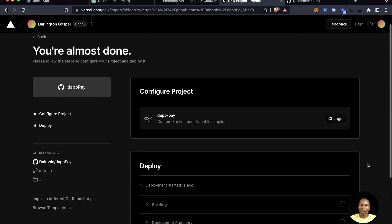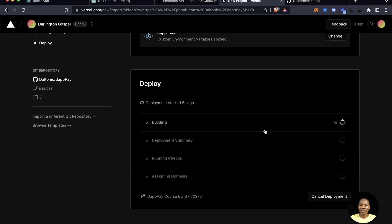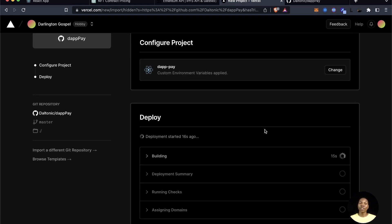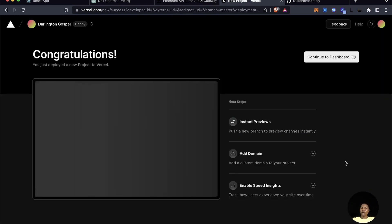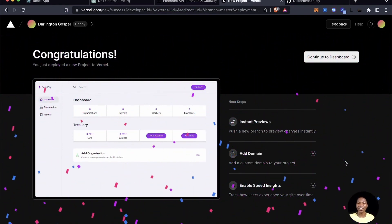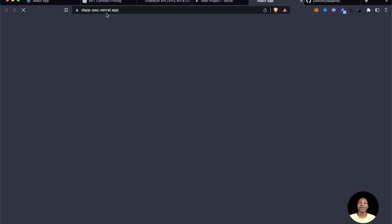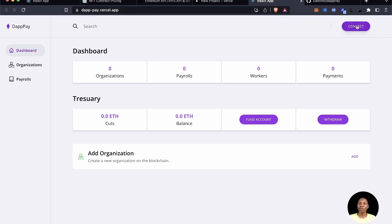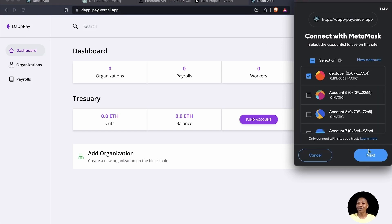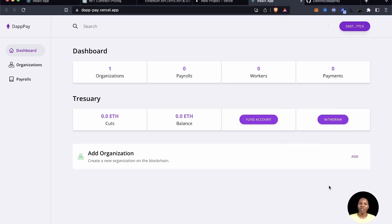The deployment is ongoing on Vercel. We can be sure it's been accepted. Once it's done we can proceed, and at this point deployment has been successfully executed. We can launch the app by clicking on the preview — and there it is, our application is live. You can see it's hosted on Vercel. We need to connect a wallet before we can see any information.